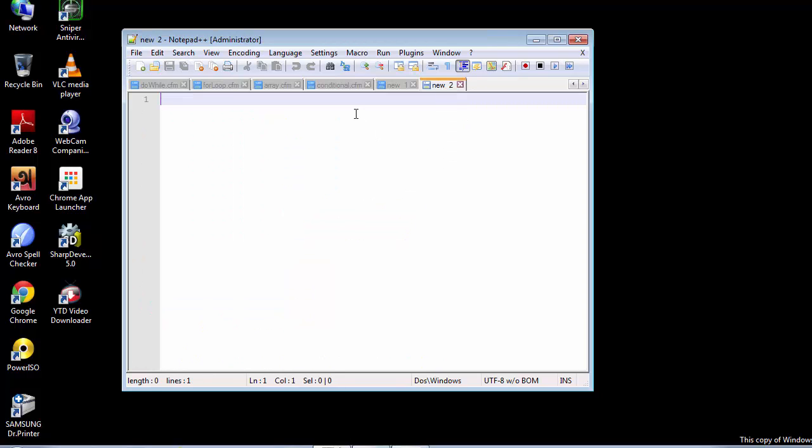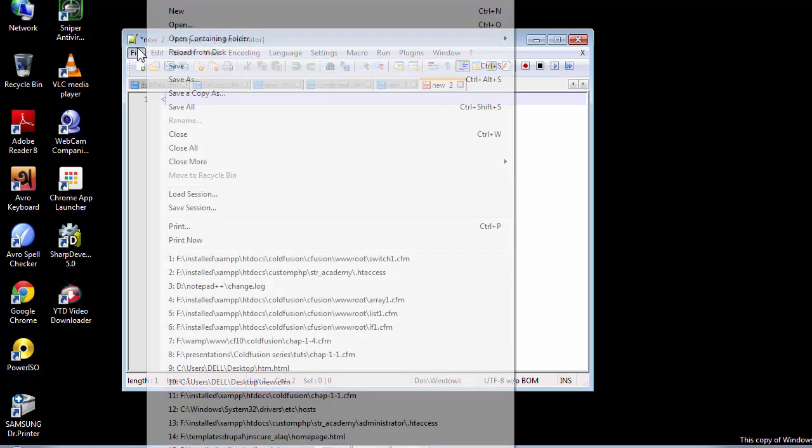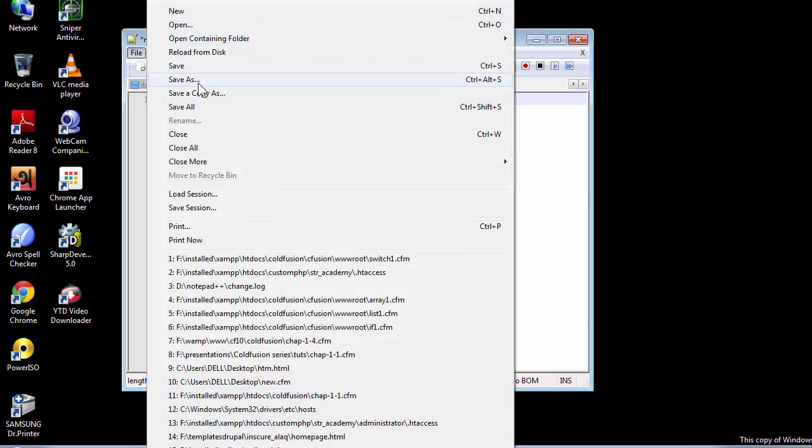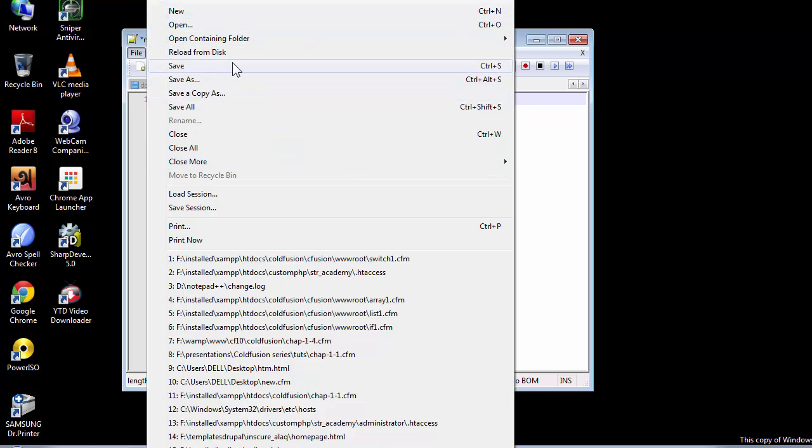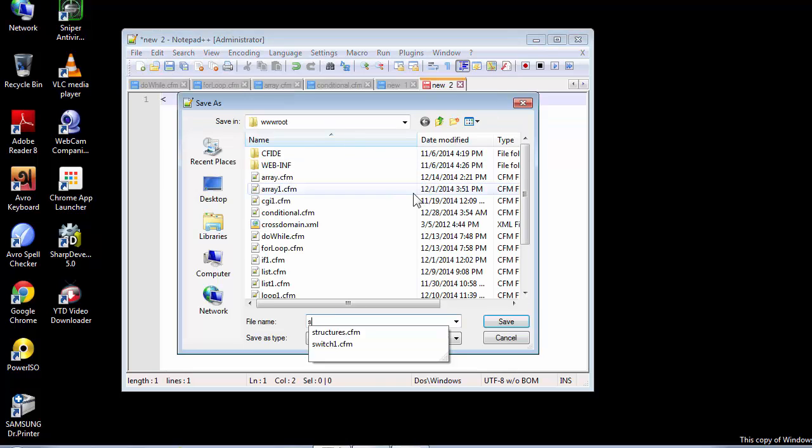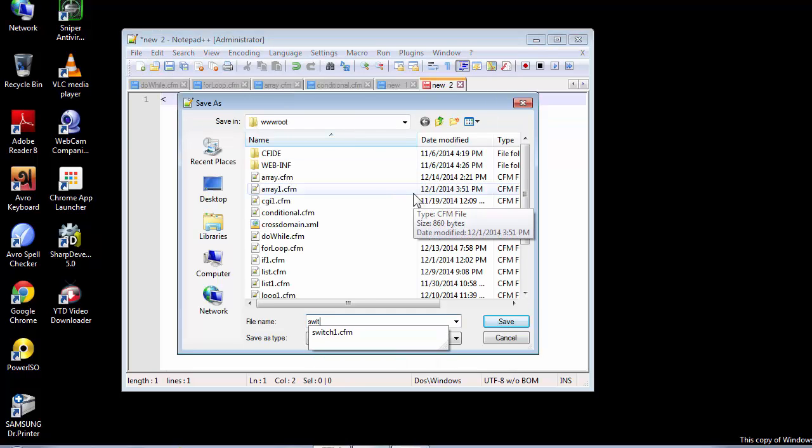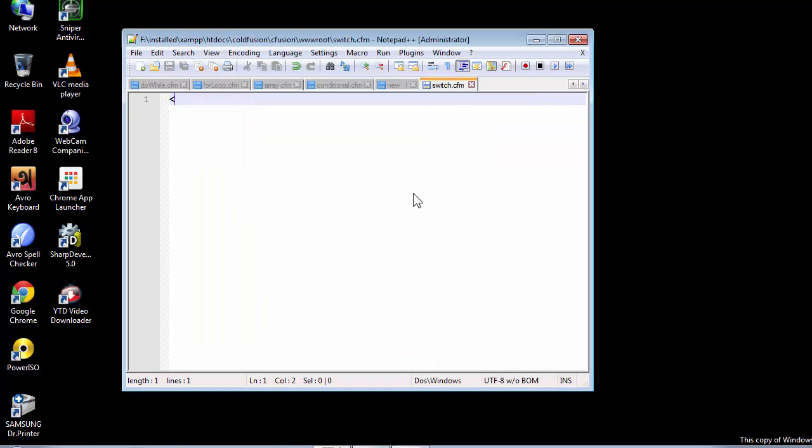Let's recreate this inside our new script. But first, let's save this. I've opened up a new editor page and I need to save this as switch.cfm.